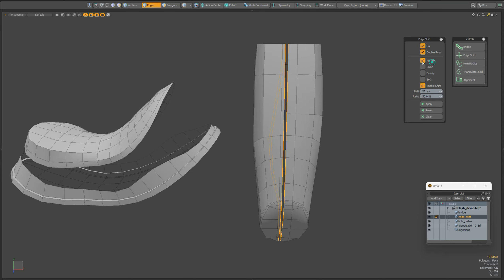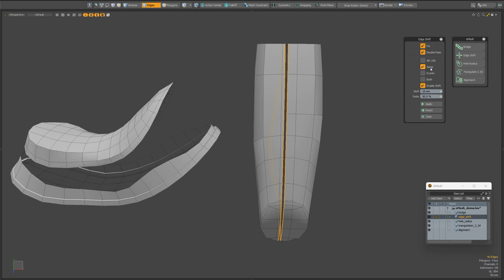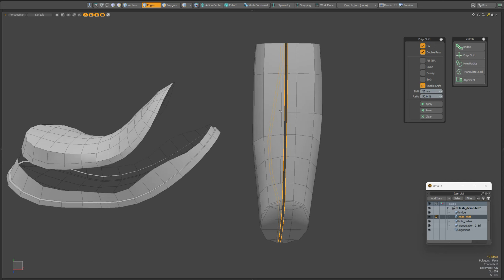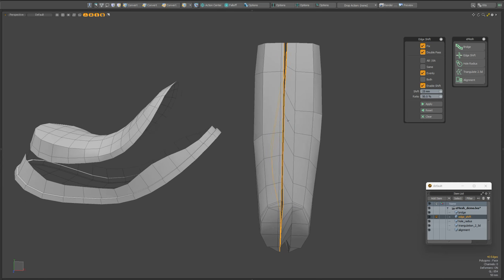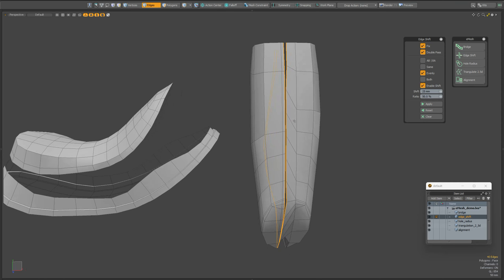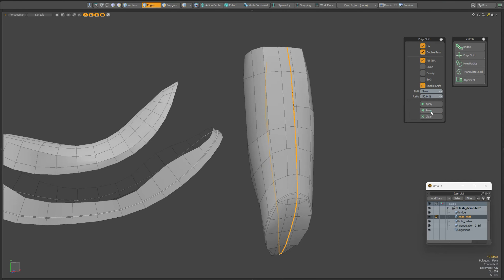Using this script, you can speed up your workflow when you need to move edges towards each other while maintaining the same distance between them. As you can see in this case, the evenly parameter is not the best option since we do not need to make the edges the same length. Let's cancel the result, clear the data, and move on to the next script.